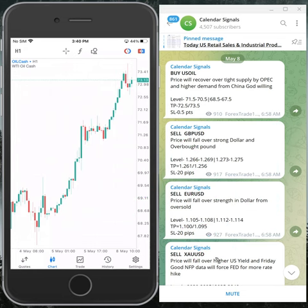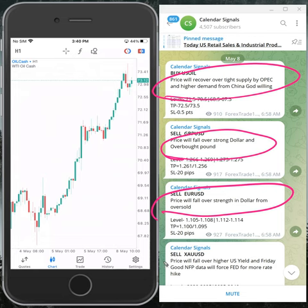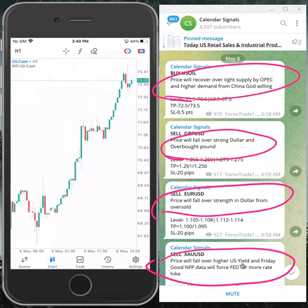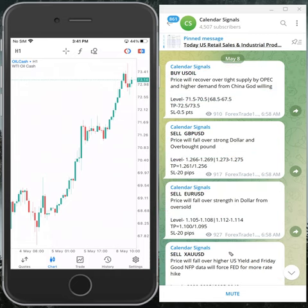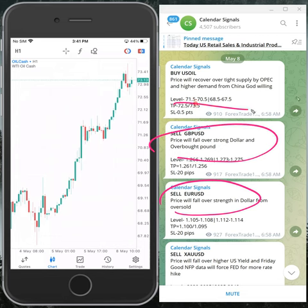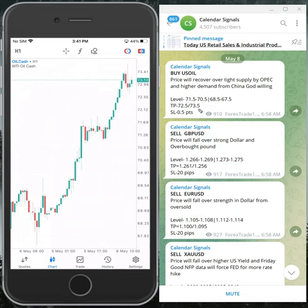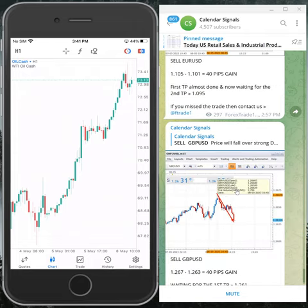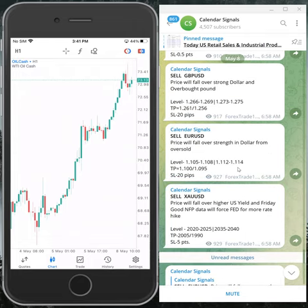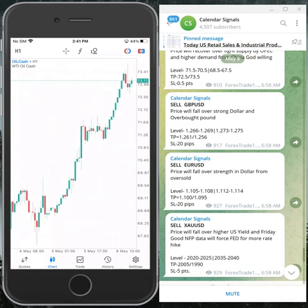Based on these reasons, we give the signals on this channel. The reasoning can be seen in each signal post, where we mention why we are giving a buy or sell call. For example, sell gold was given because the price will fall over higher US yield, and Friday's good NFP data will force the Fed toward more rate hikes. Likewise, every signal includes a strong reason — nothing is random.